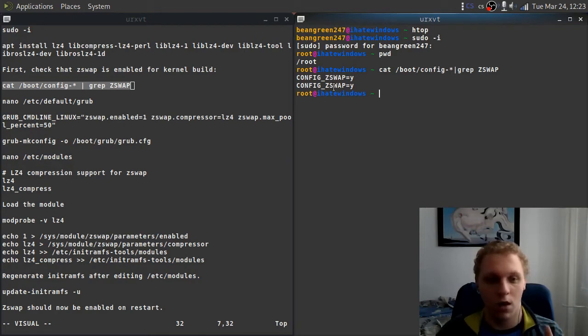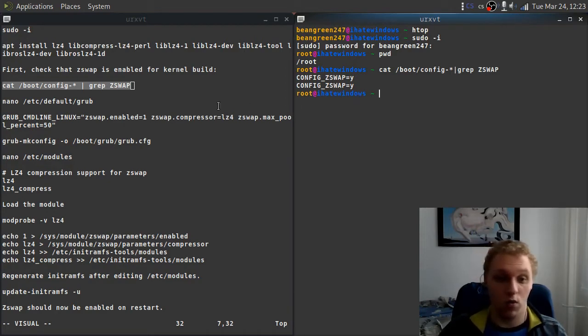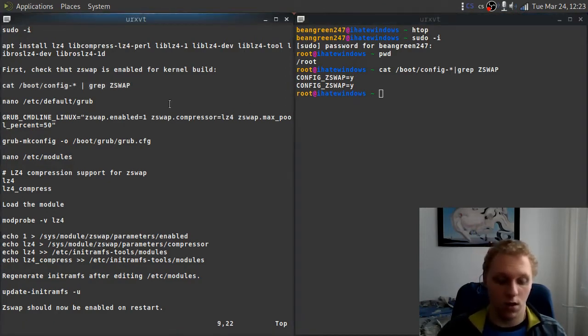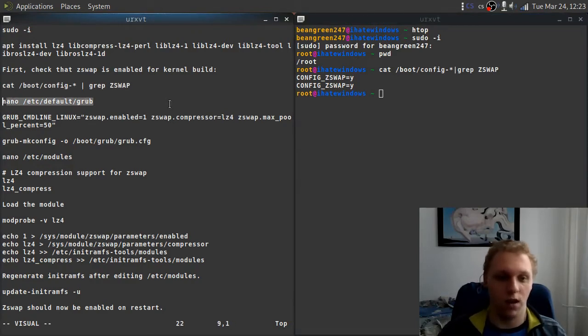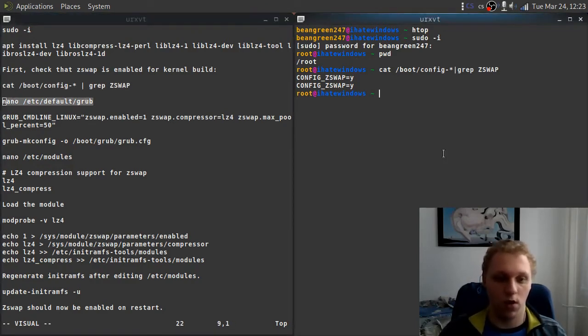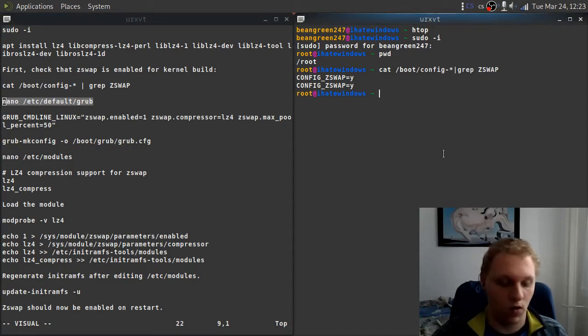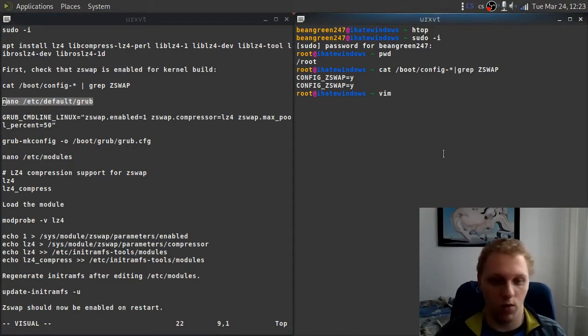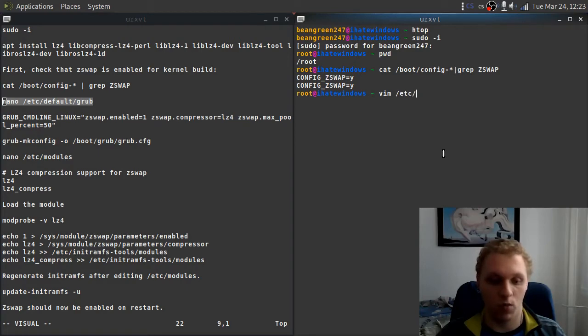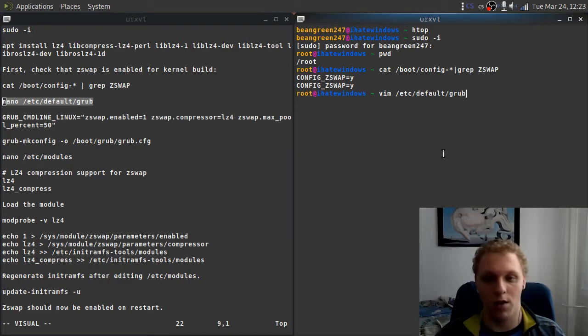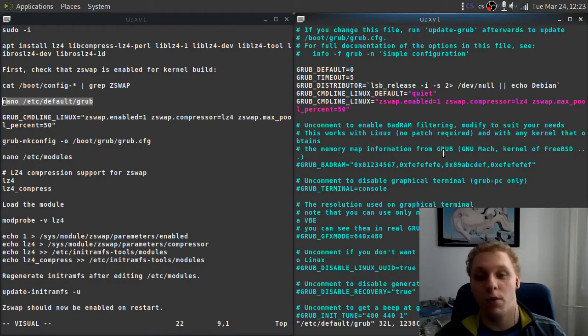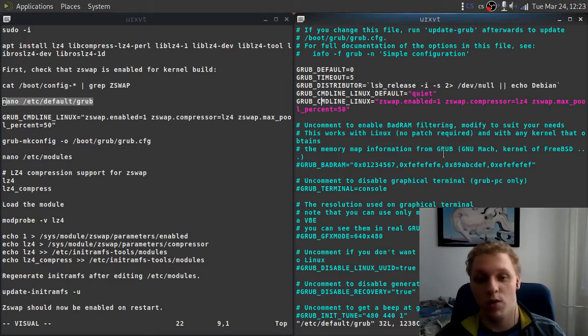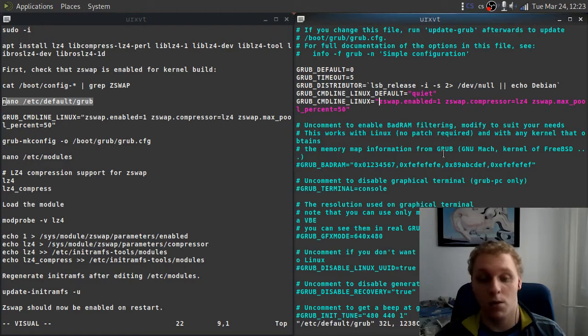After that, you want to go into this section right here, which is editing the grub config file. I'll be using Vim for this, but it doesn't matter what you use. I've written nano in there because it's the most used one, and I didn't want to have people screaming at me. The thing that matters is, as you can see, we have this thing right here.